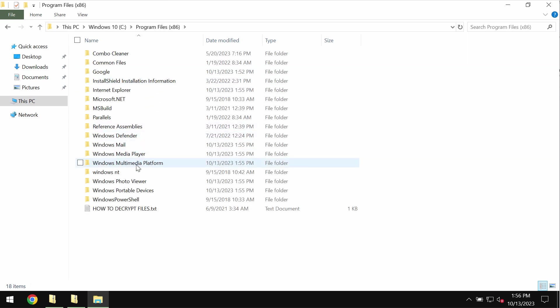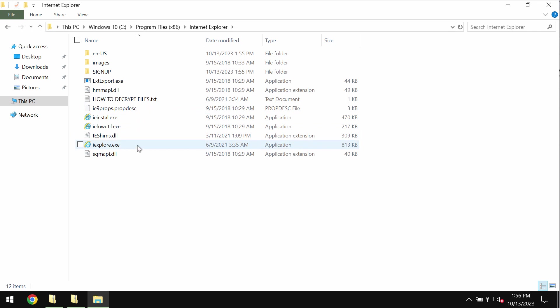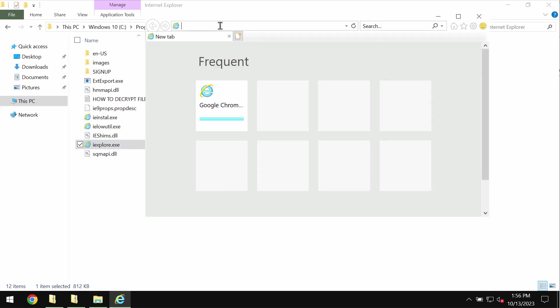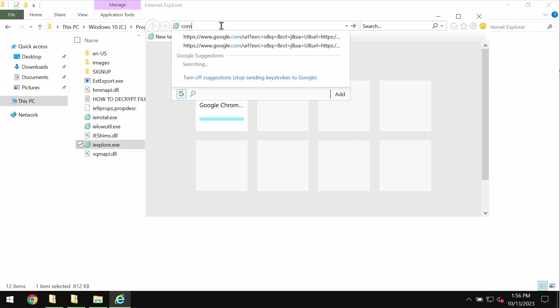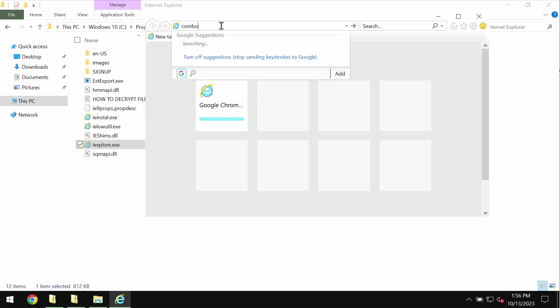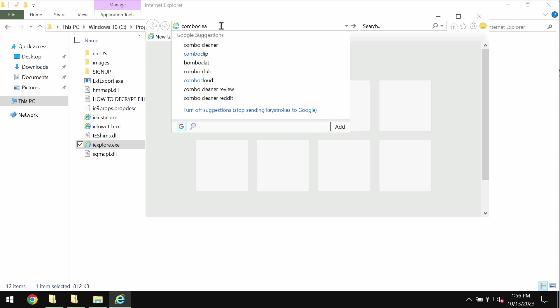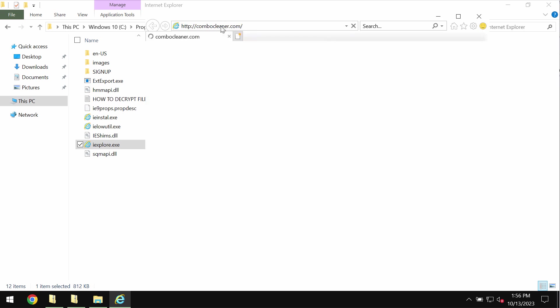I recommend you to use a special program called Combo Cleaner Antivirus. But to download Combo Cleaner, you will need to use your Internet Explorer browser because other browsers and their desktop shortcuts could be damaged by this ransomware too.